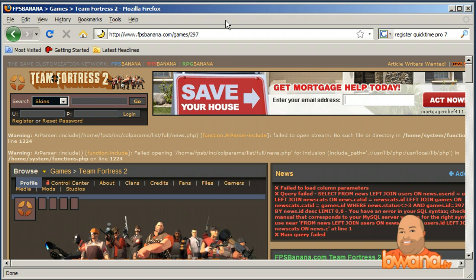Note: this only works on the PC version of Team Fortress 2. If you are an Xbox 360 or PS3 user and you have Team Fortress 2 on those systems, you can't do this. But PC users have been notoriously known for modding, so this is one of those times.